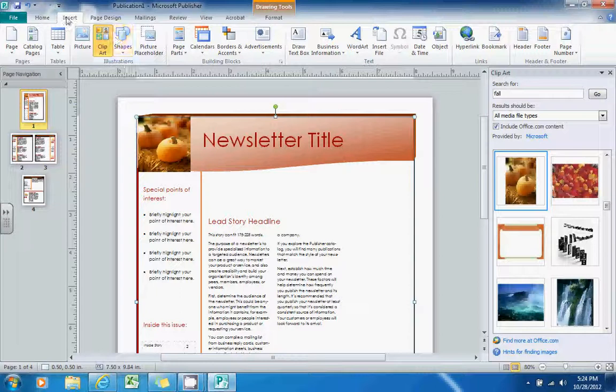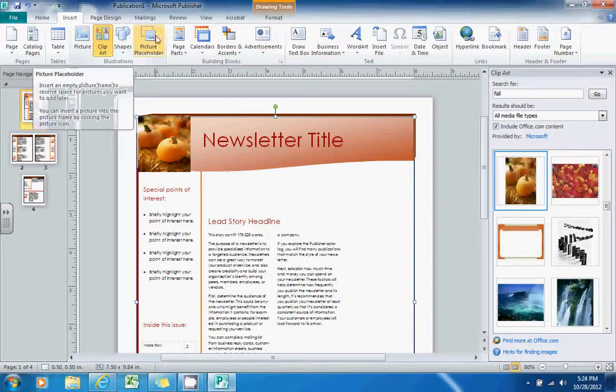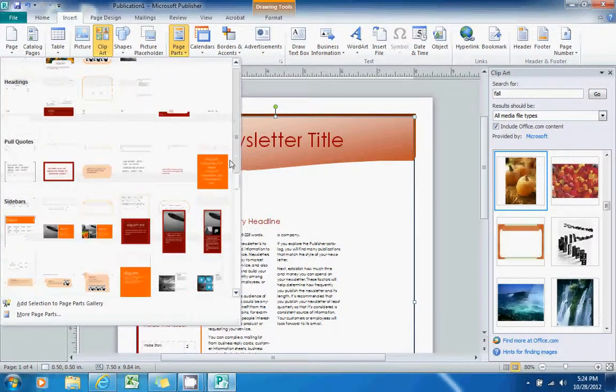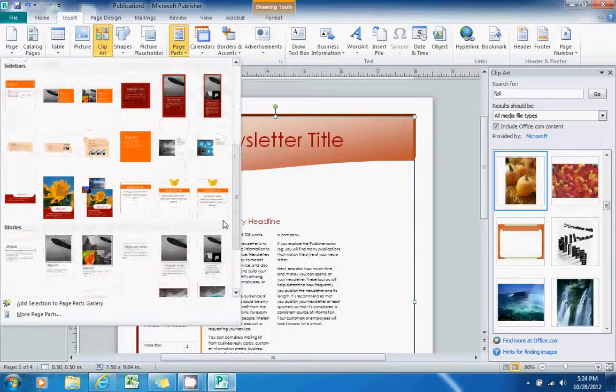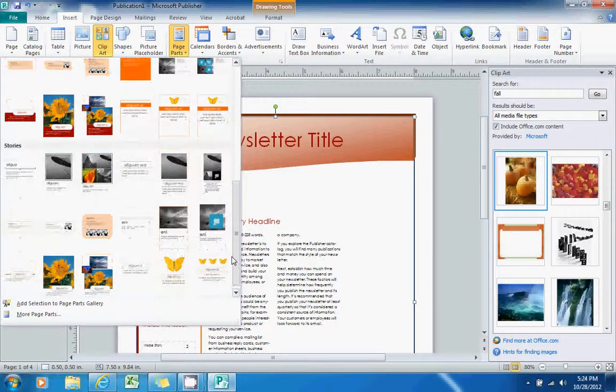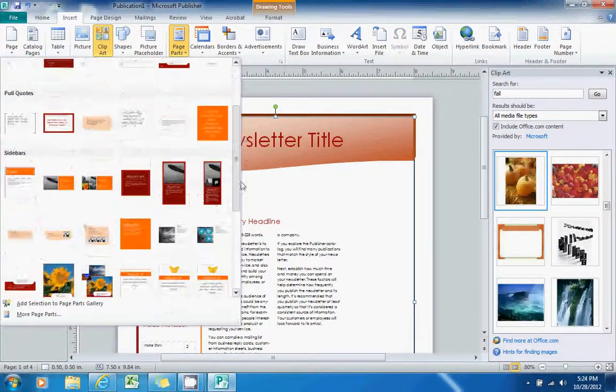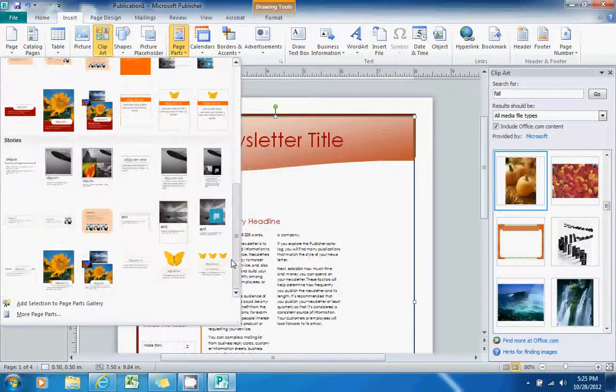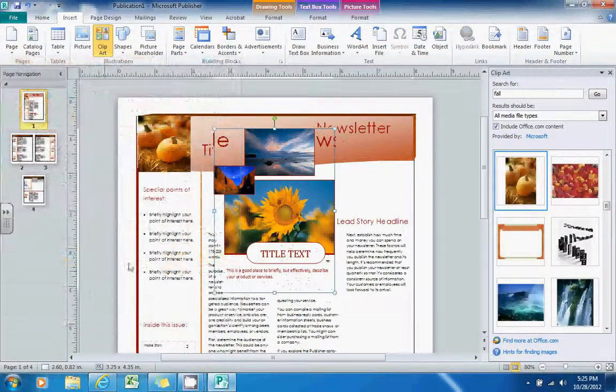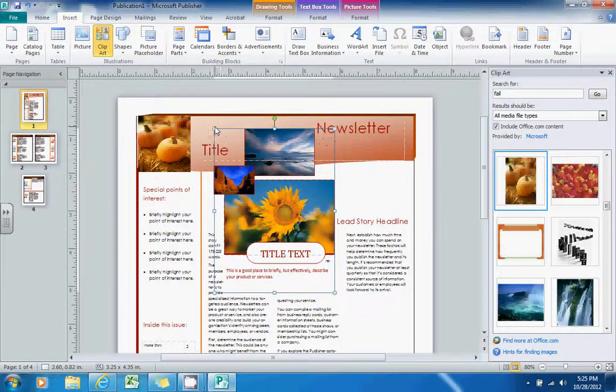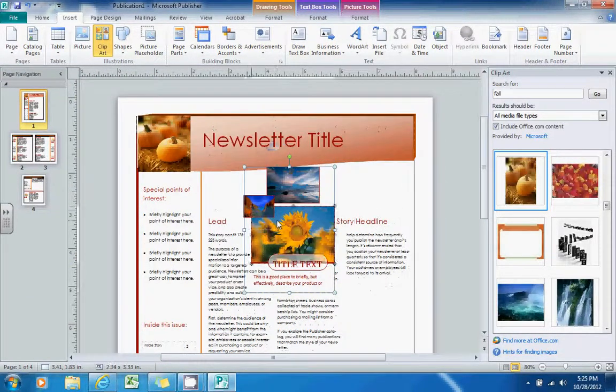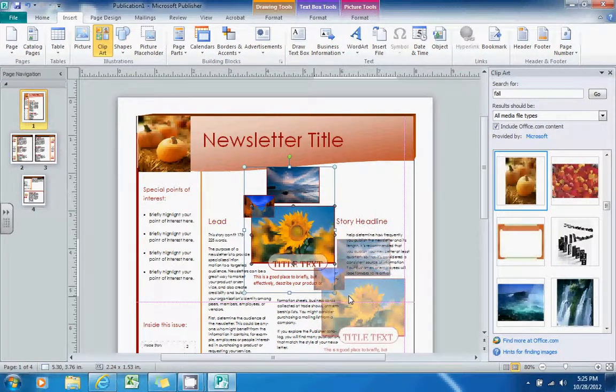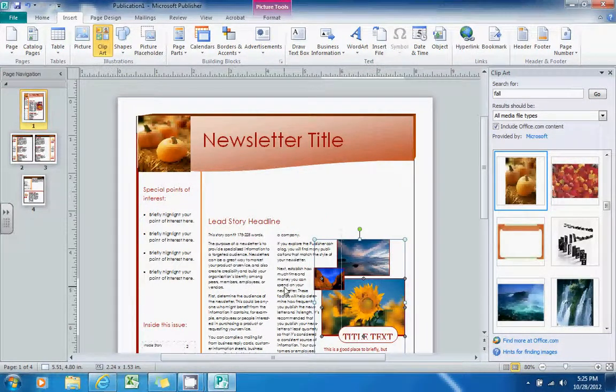Also, from within the Insert tab, moving to the right, you can go to this Page Parts option. And these are kind of neat. There are some little preset page part options that you can insert to make the look and feel of your newsletter a little bit more to your liking. So I will select this one here. And I'm going to resize it a little bit, it's just a bit too big. I think I'd like it to be located right around here.